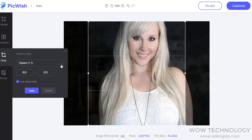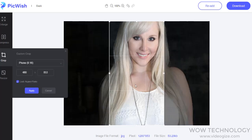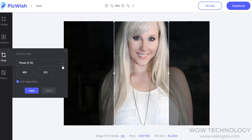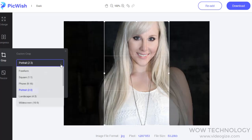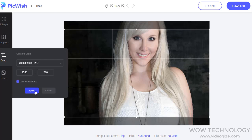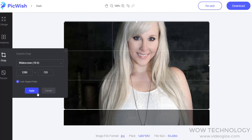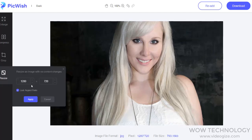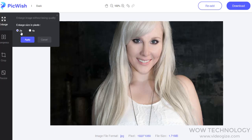You can crop your image — just select a size and click apply. You can also resize your image by mentioning your desired size and clicking apply. You can also enlarge an image by selecting a size and clicking apply.